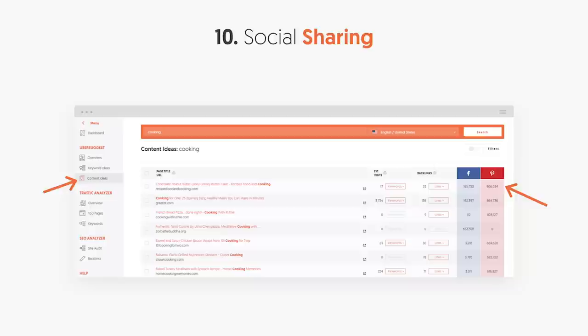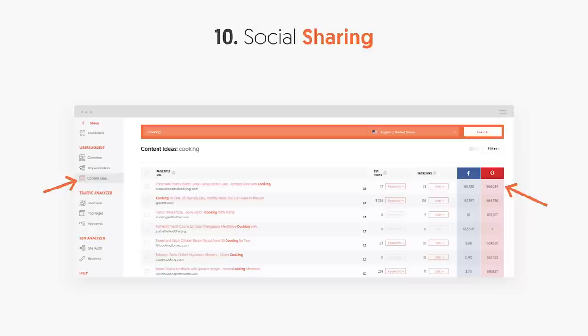Last but not least: social sharing. In Ubersuggest, type in a keyword and go to the content ideas report on the left side — it'll show you popular blog posts with a ton of social shares. Create content around things that are already popular, because if something has done well, chances are it'll continue to do well. The report also breaks down estimated visits and backlinks. The holy grail is writing content that gets a ton of estimated visits, a lot of backlinks, and a lot of social shares. If you do that, you can do extremely well.